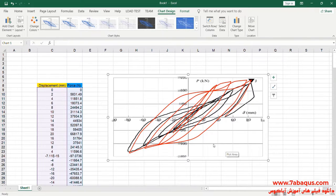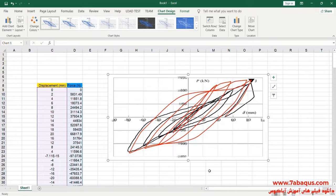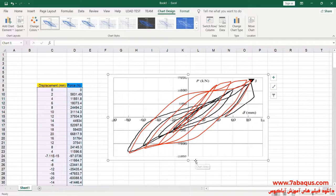The hysteresis diagram drawn in the Abaqus software has been distinguished with red color. As you observe, the results gained from the Abaqus software are so close to those mentioned in the article, indicating that this model has been simulated properly in the Abaqus software.